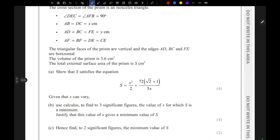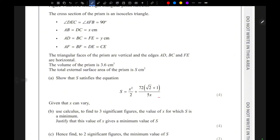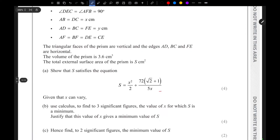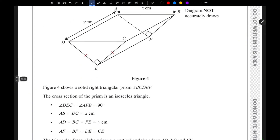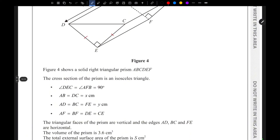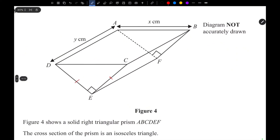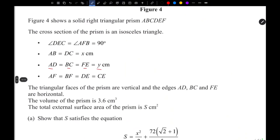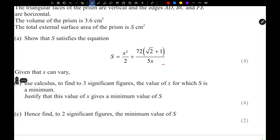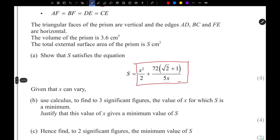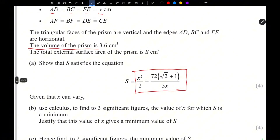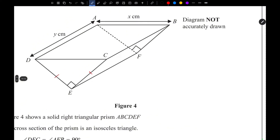We need to show that s satisfies a given equation, so basically we need to find an equation for s. The length AD equals BC equals AP which is y centimeters. The problem is that the equation for s does not contain the variable y, so we need to write y in terms of x first. Using the fact that the volume is 3.6, and volume equals cross-sectional area multiplied by length.